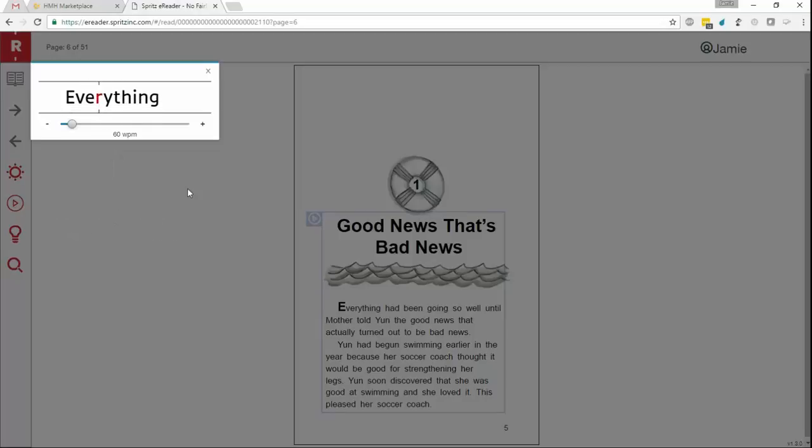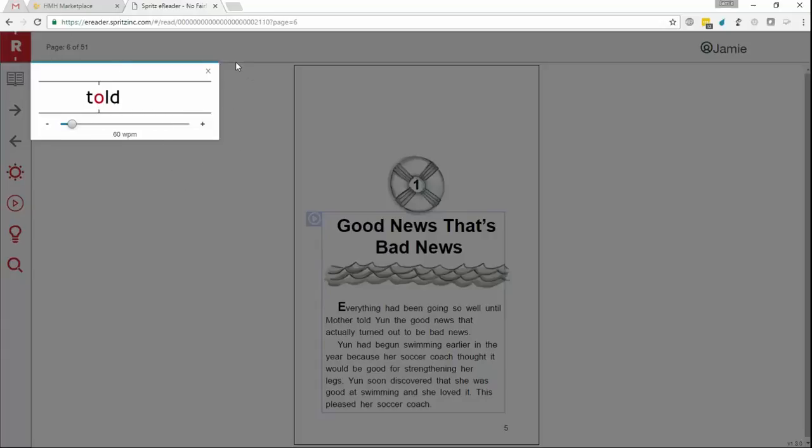As you notice, a few things have happened here. The content that was selected by the student will begin streaming one word at a time in the reticle. For your students, learning to read with Spritz is really easy. Simply instruct them to look at the red letter. Let's try it here for a moment.